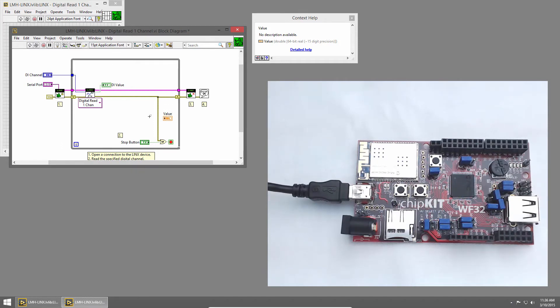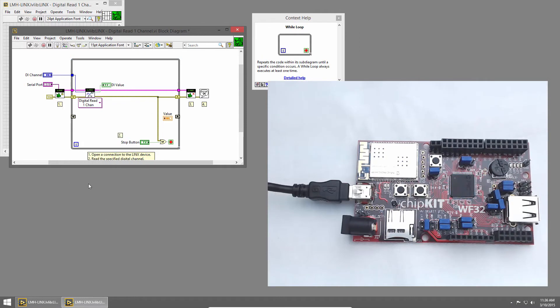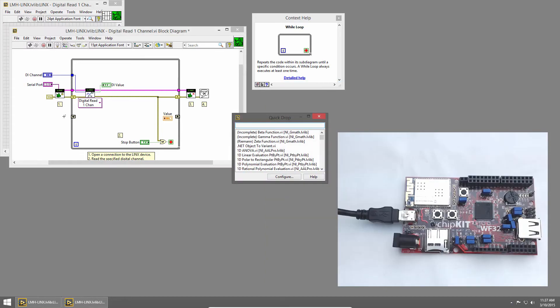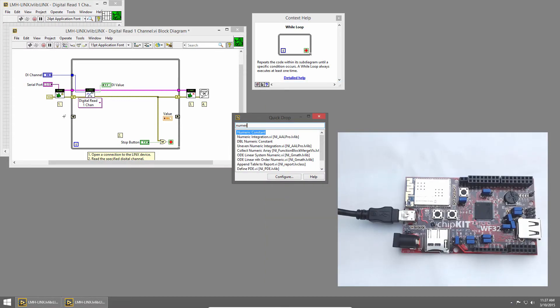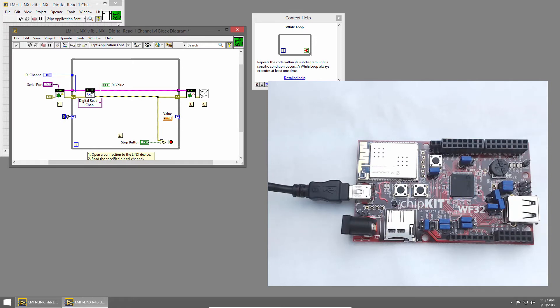We'll use shift registers to store the count value from one loop iteration to the next. So I'll right-click on the edge of the while loop and choose Add Shift Register. We'll need to initialize the value to zero, so I'll use a numeric constant by pressing control space to bring up Quick Drop and typing numeric and select numeric constant. I'll wire that into the shift register to initialize it to zero.